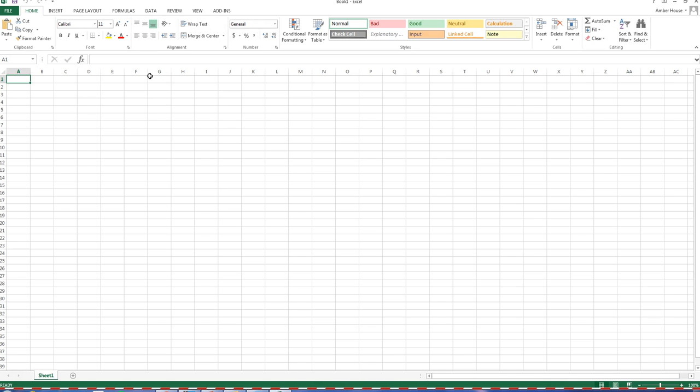There are several things we're going to do today: we're going to format a header using a simple formula, copy data, classify cell data using fonts, adjust columns and rows, use wrap text, indent cell data, format values, and add a border. That's a lot of things in one assignment.